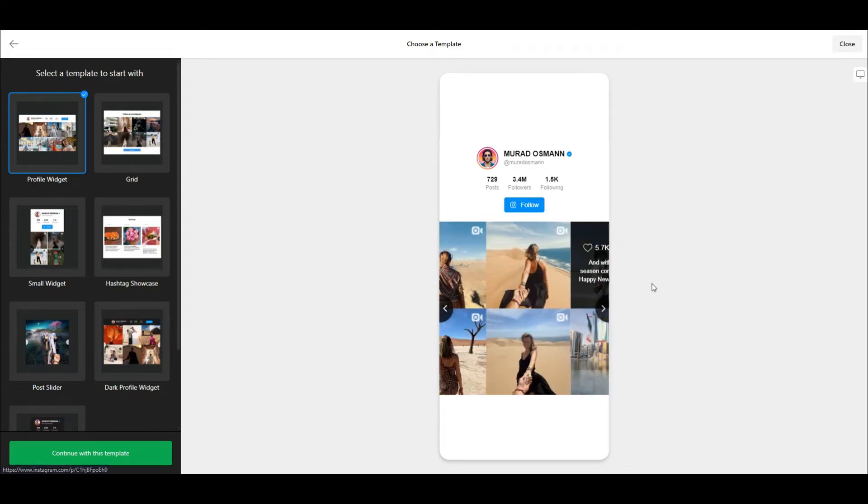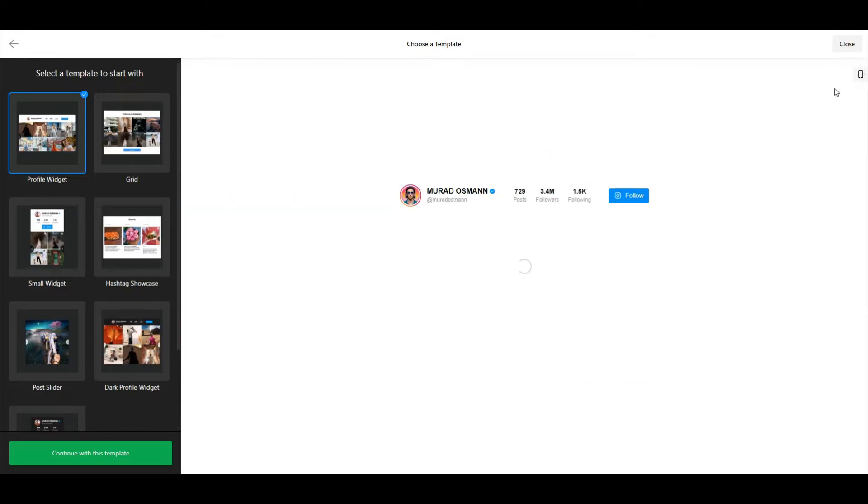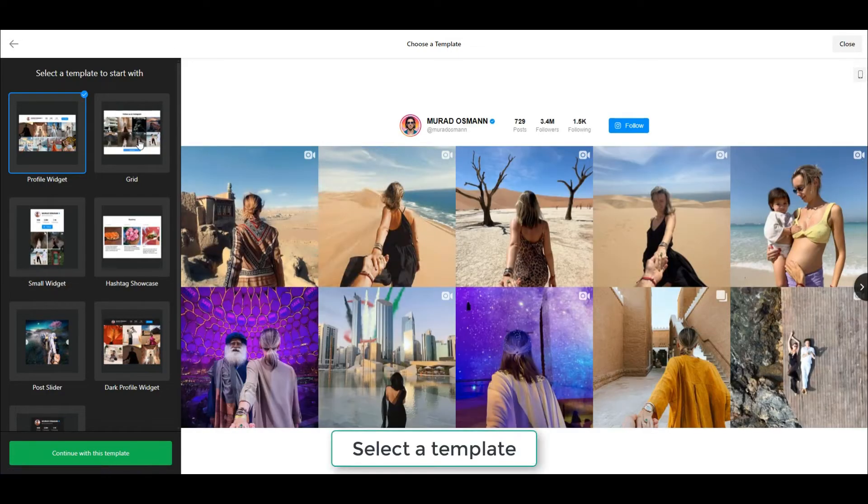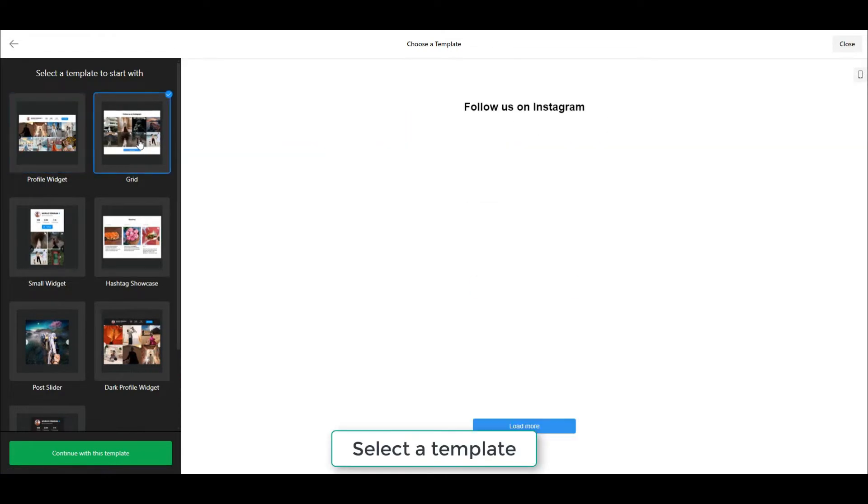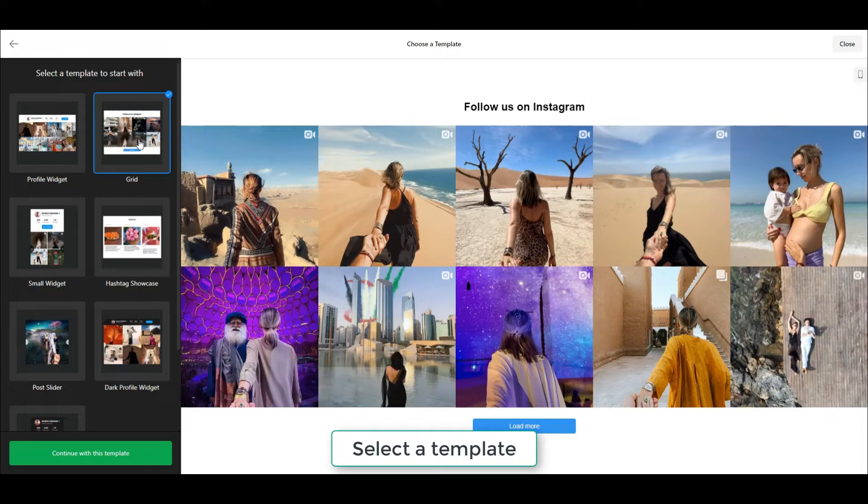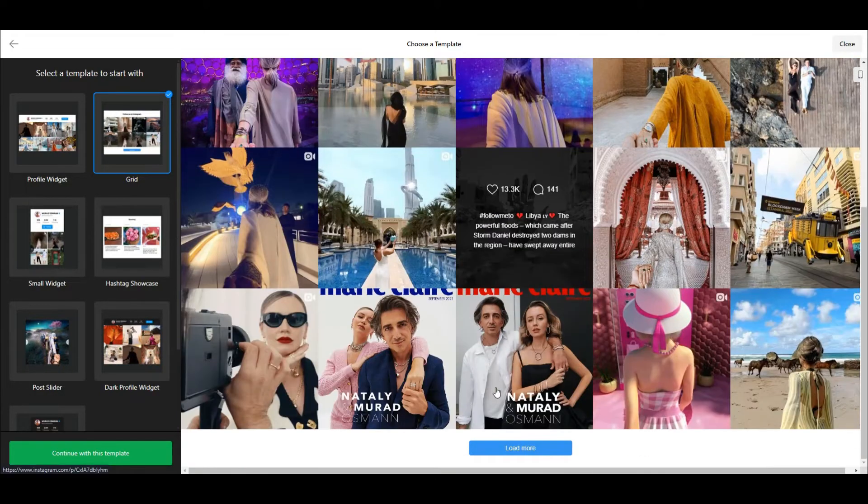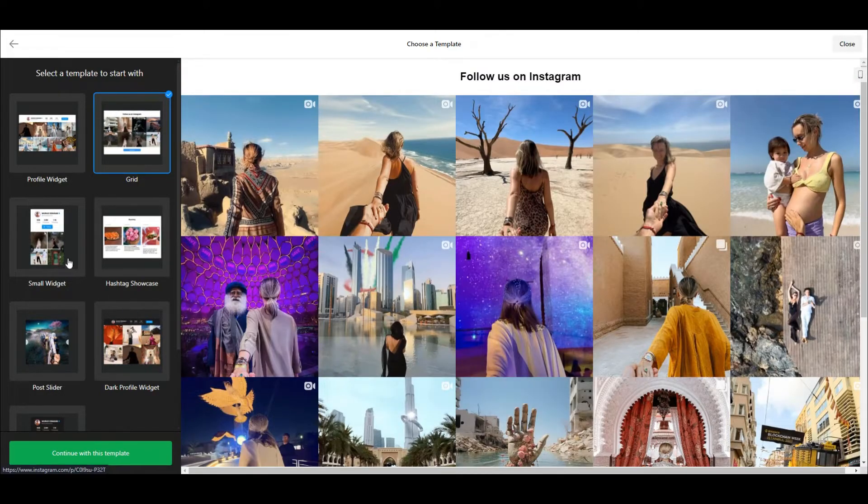As you see, all templates are mobile-friendly and they adapt to screen size and work seamlessly. The best part is all new updates to your Instagram accounts will appear on the widget without you needing to do anything.